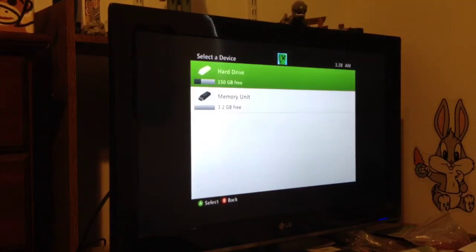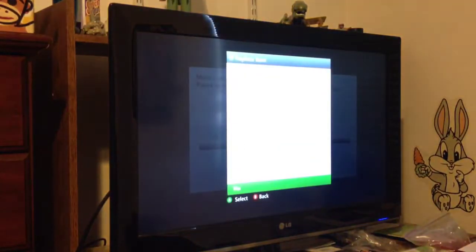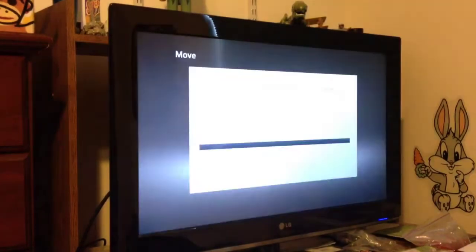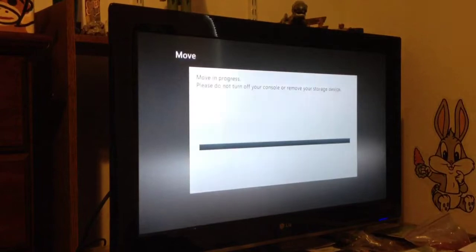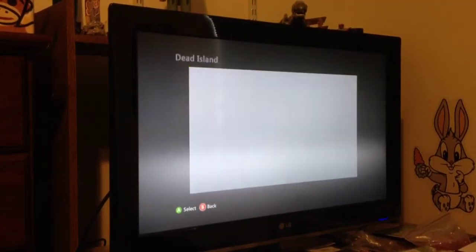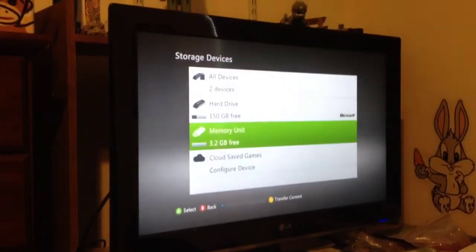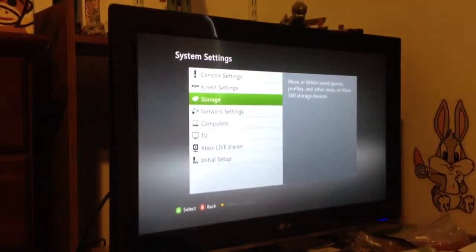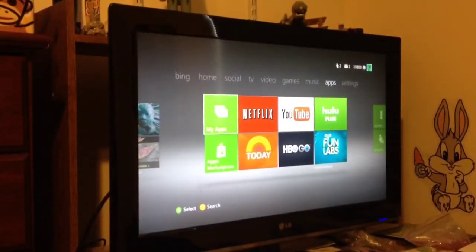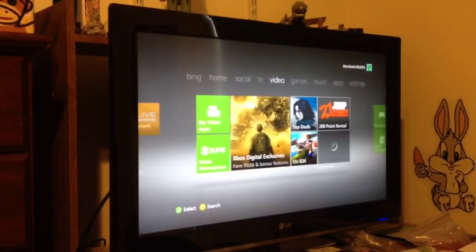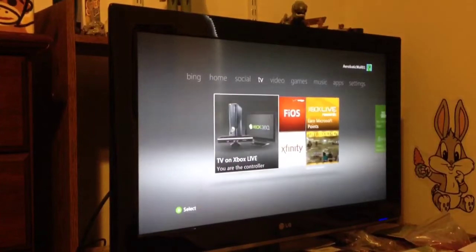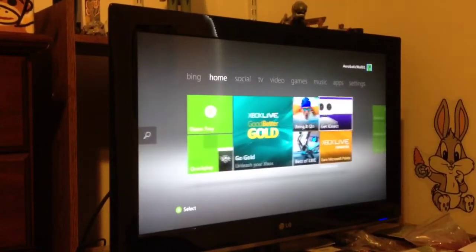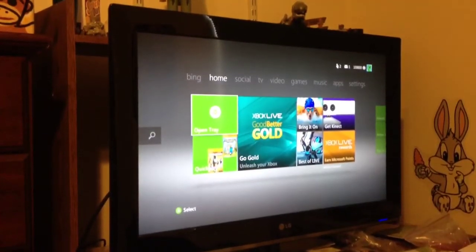And then you want it to hard drive. And you want to click yes. And then it should move it. And boom. There you go. You just moved it. And now, I'm going to quickly put in dead island for you guys and just to show that I do have it. So I'm going to put that in real quick.